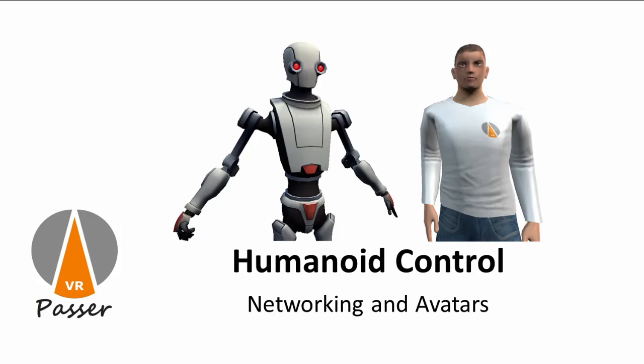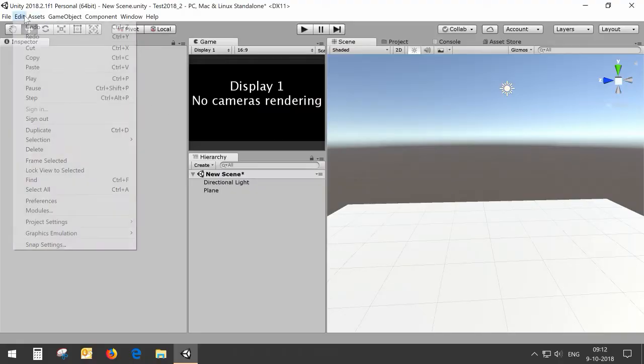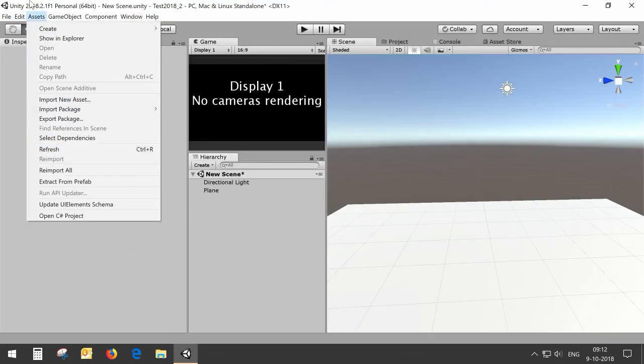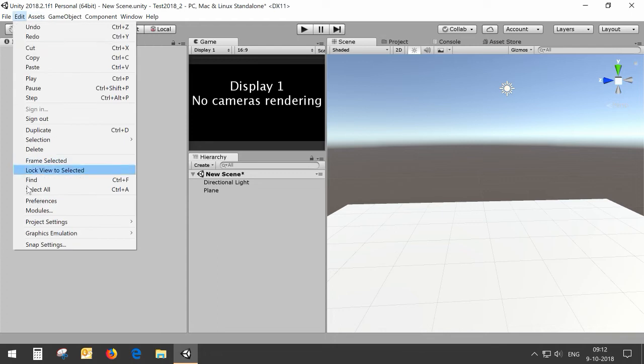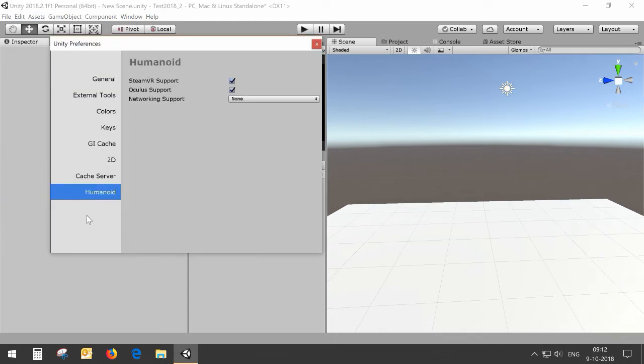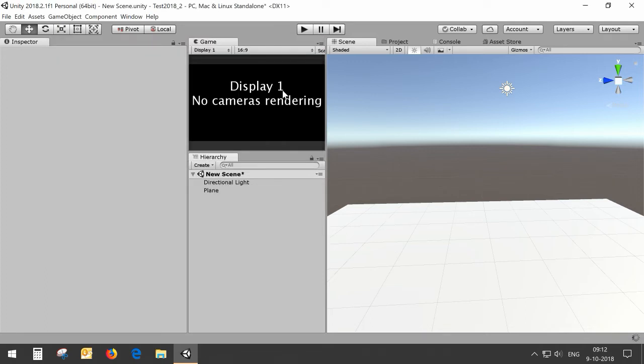In this video I'm going to show you how to use different avatars in a networking setup with humanoid control. For this setup I'm going to use Unity Networking. In the Edit menu I will set the humanoid preferences to Unity Networking so I can enable all the networking scripts for that.